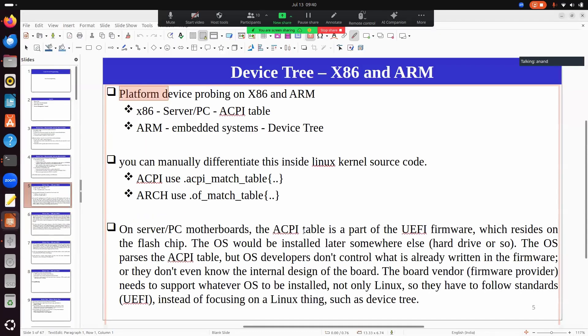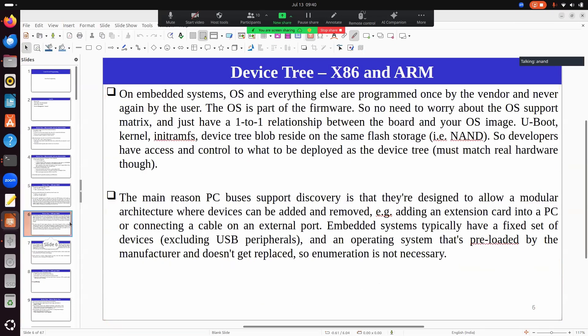Similar to a device tree blob, you will also find an ACPI dump — a binary compiled from an ACPI source. Just like a device tree compiler, there is another tool that compiles the ACPI source into a binary, which is loaded onto the motherboard. The kernel reads this ACPI blob and configures everything accordingly.